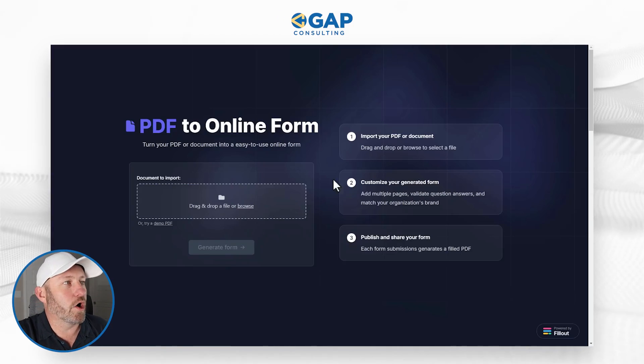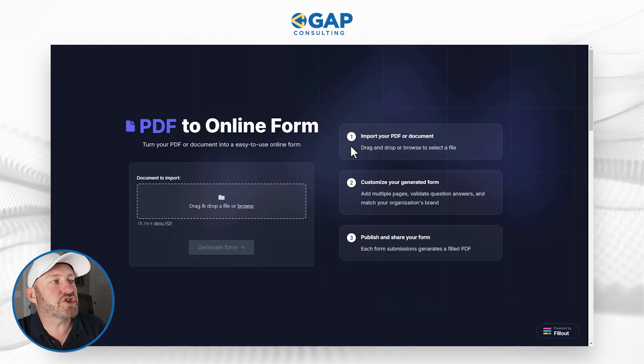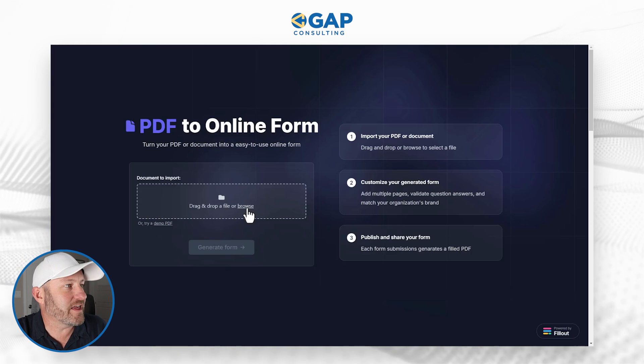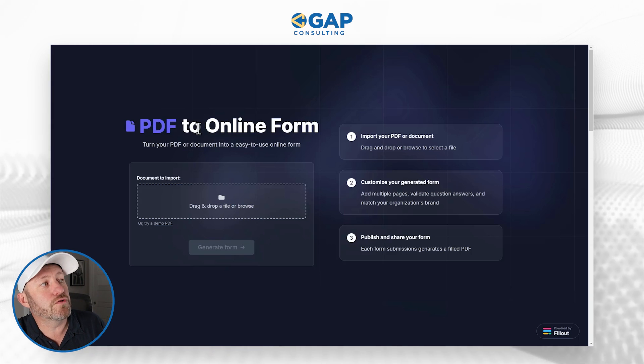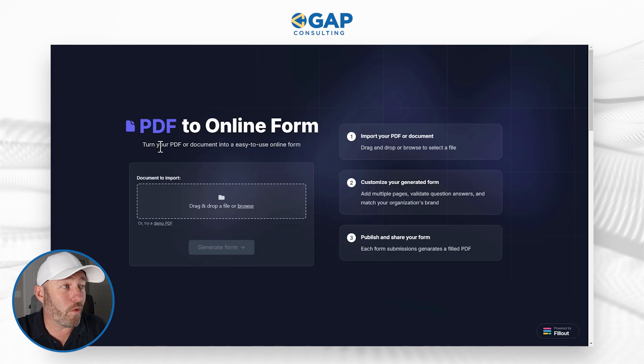Let's hop on into my screen. I want to showcase this really awesome new feature coming from Fillout. There is a whole page right here — I'll share the link wherever you found this video — and you can just drop in your PDF file. As you see here, I'm converting a PDF to an online form, so I'm just going to drop that form right on in here.